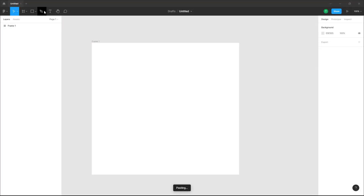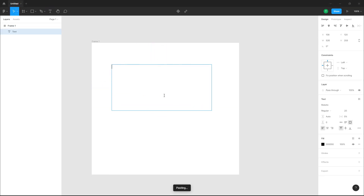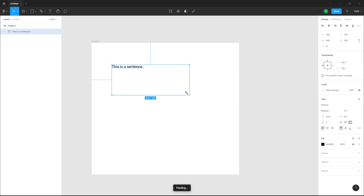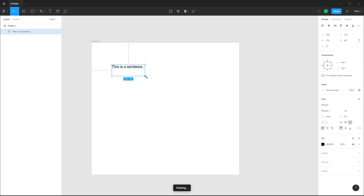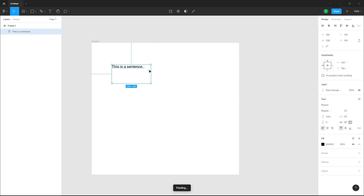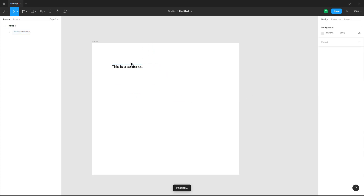If I go over to the text tool, click and drag it out, and type 'this is a sentence,' you can see that this is within a bounding box. If I click and drag to resize the bounding box, the text size does not change. So if you want the text size to change, you need to do something different.